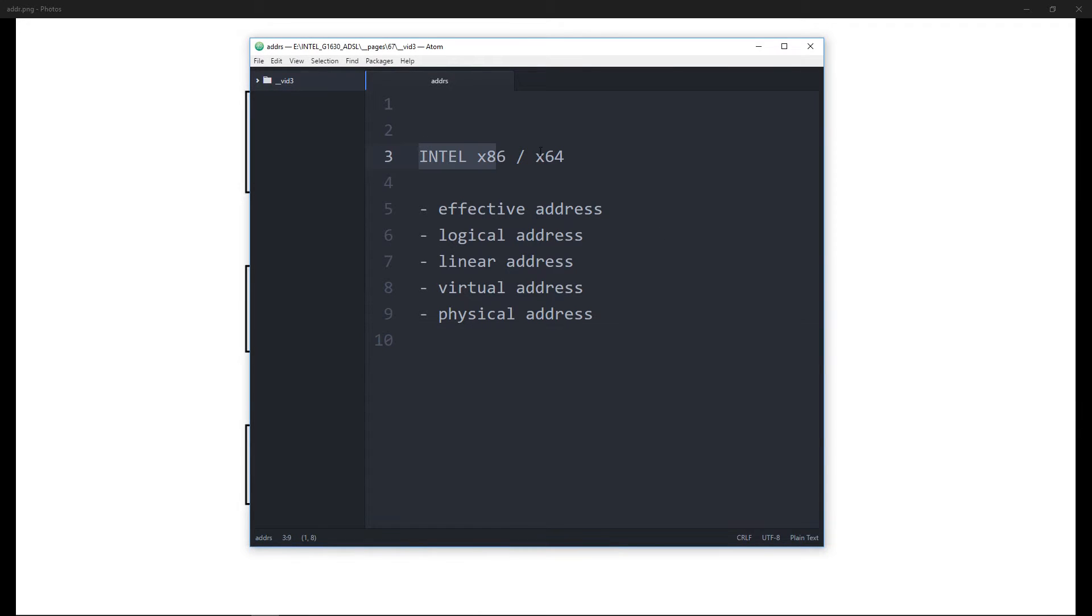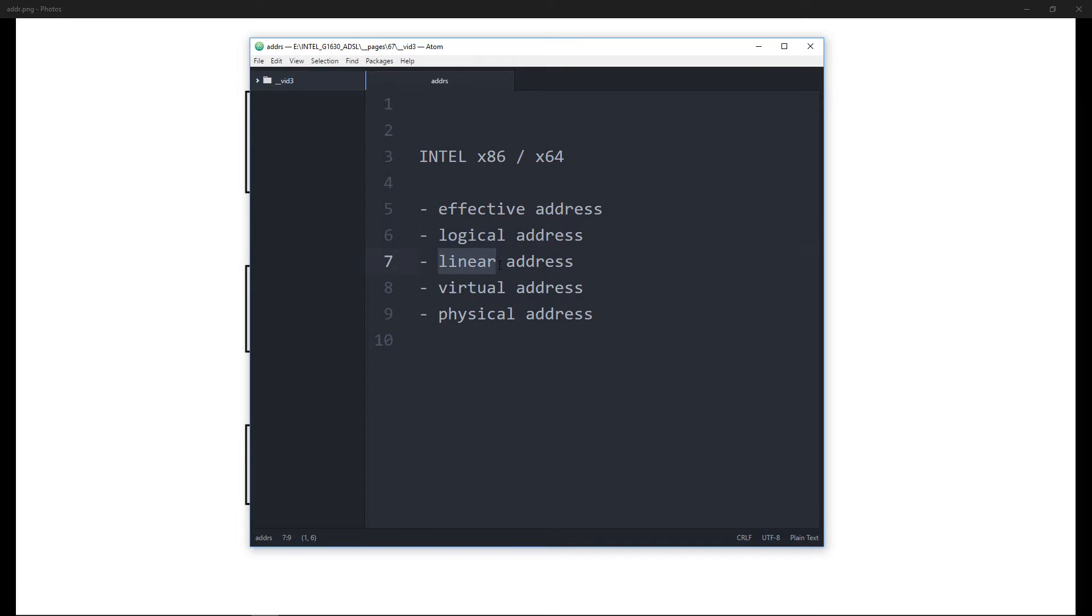Intel architecture has a few types of addresses. We have effective address, logical address, linear address, virtual address, and physical address. In this video I will try to explain all of these.